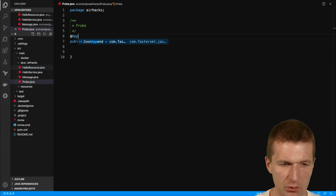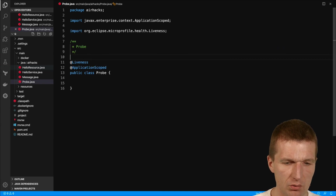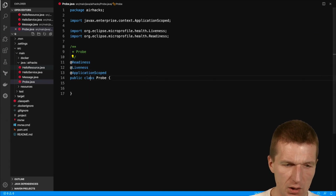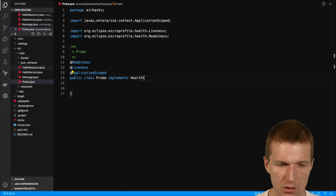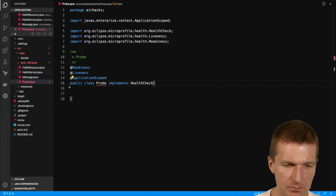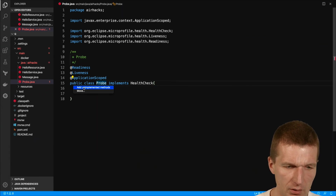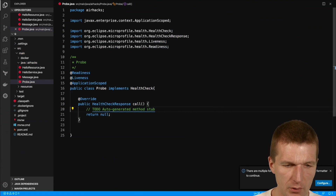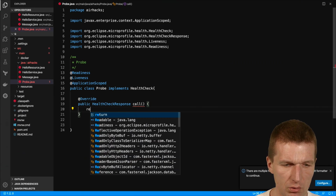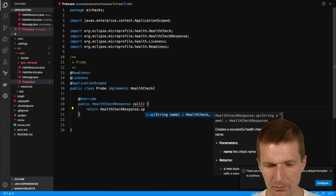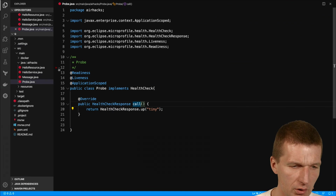I will annotate it as Quarkus application-scoped, then liveness and readiness. The probe has to implement an interface: HealthCheck. There is one single method to implement, which returns a HealthCheckResponse. I only want to return HealthCheckResponse.up(). This should be tiny — hopefully. So this is done.